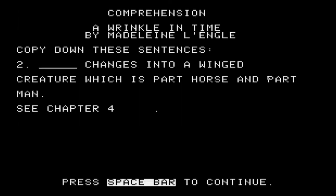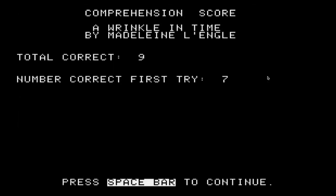So copy down these sentences — get your notebook out and a pencil. See chapter four. That is cool — you have a reference to find out where you got things wrong so you can reread it. I got nine correct, but seven correct on the first try, so the ones I got wrong twice are reviewed. Let's explore the other pieces of this software.